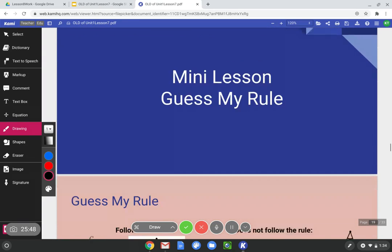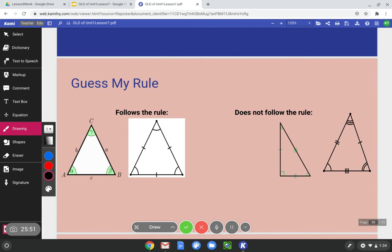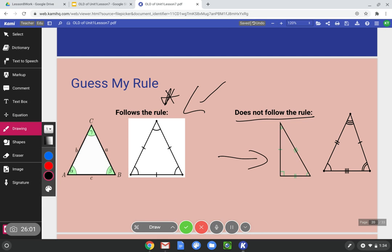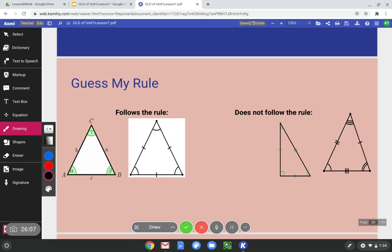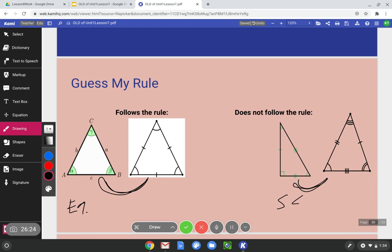Let's play a little game of guess my rule. These two triangles follow the rule, but these do not. What do the triangles that follow the rule have that the others don't? All three sides on these two triangles are congruent — so these triangles are equilateral. But these triangles over here have all three sides different — they're scalene.